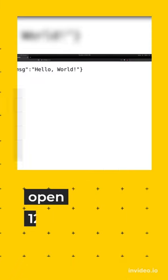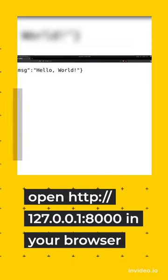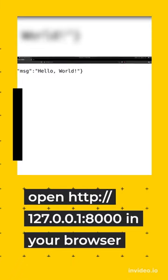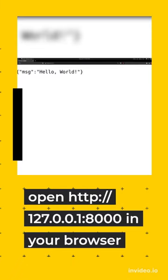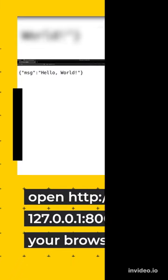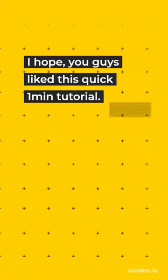On your web browser, open this URL and your server will be up and running. Now if you guys like this quick tutorial, drop a like and subscribe to the channel.